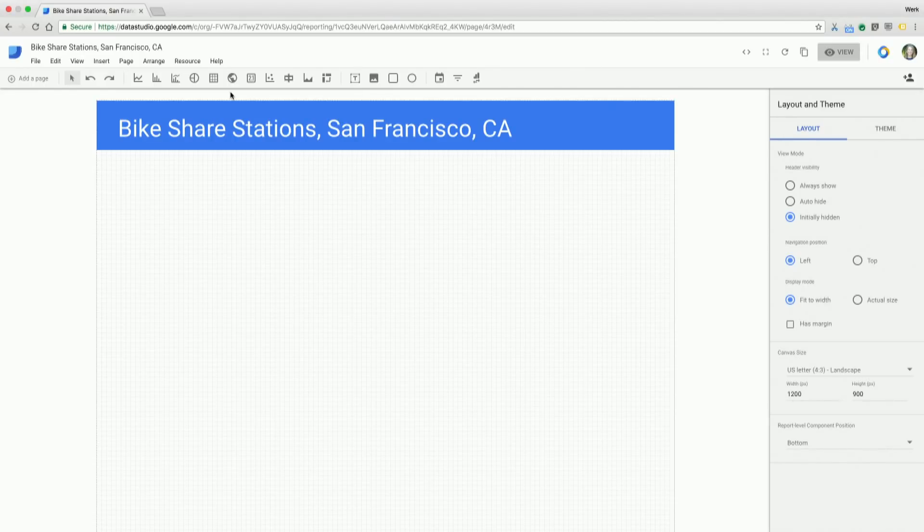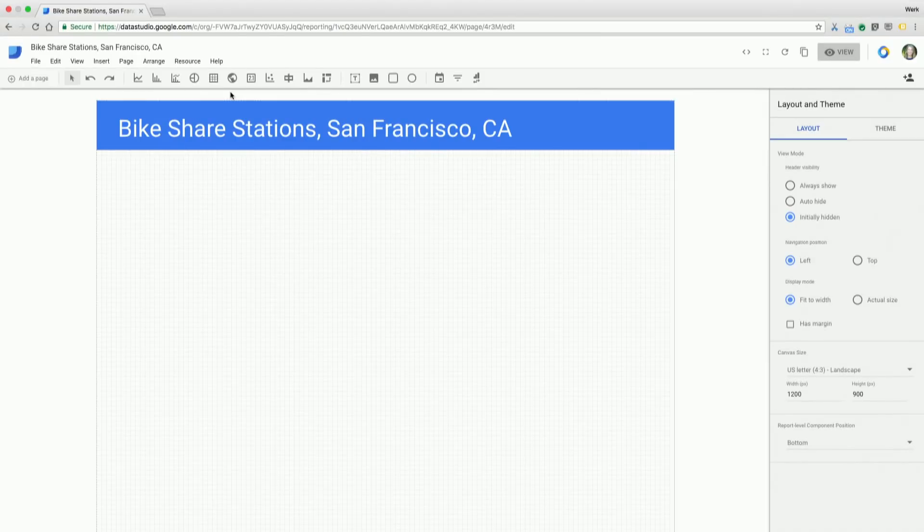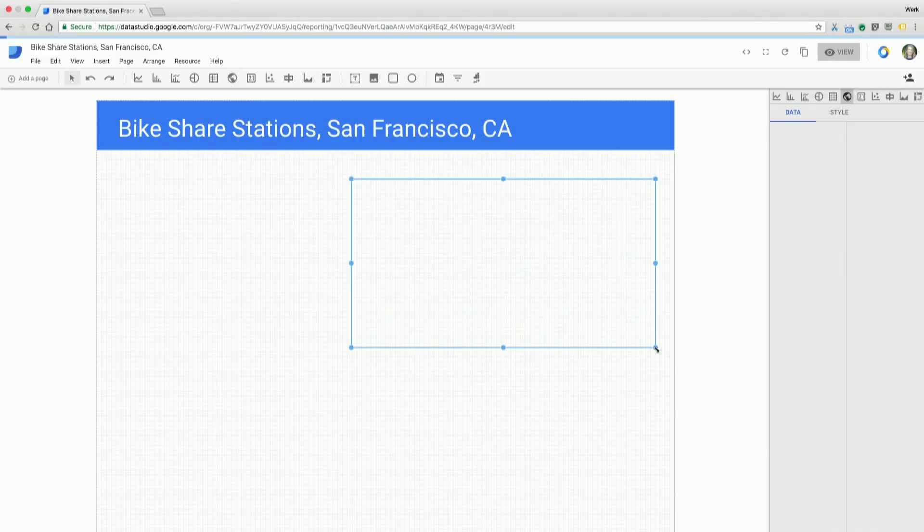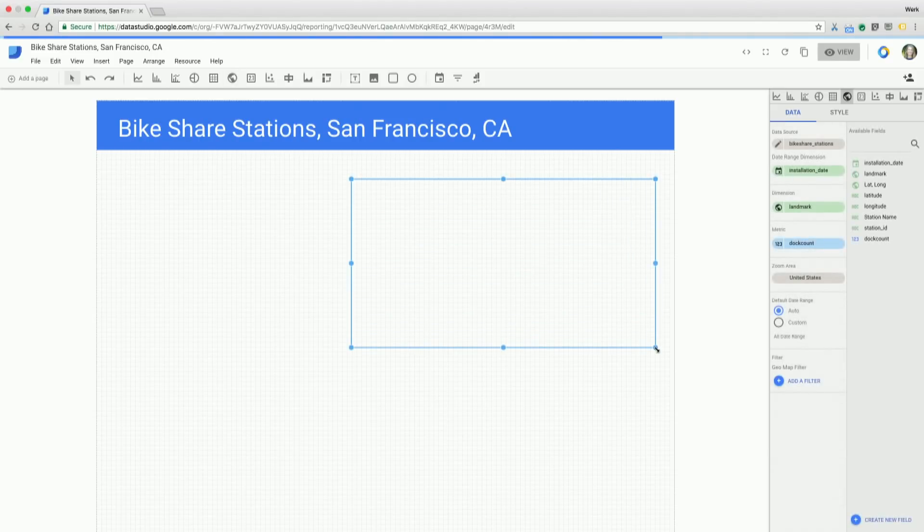So first things first, I want to visualize where these stations are located in the city. I'm going to take a geomap and draw that onto the page, and then I'll talk you through how we can start configuring that.